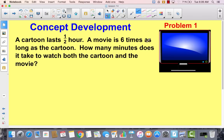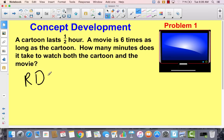Today we're going to go right straight to our problem set. Get out your problem set, and you'll notice that problem one is the exact same problem on your problem set. We're going to be using the RDW process: we're going to read, we're going to draw, we're going to write a number sentence, and then we're going to write a word sentence to solve this problem.